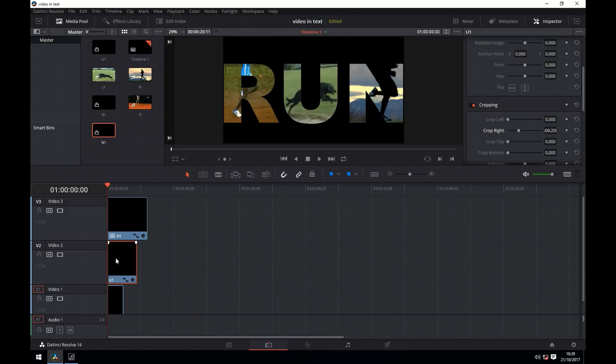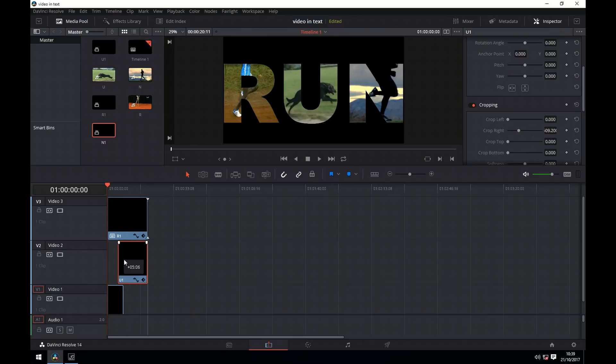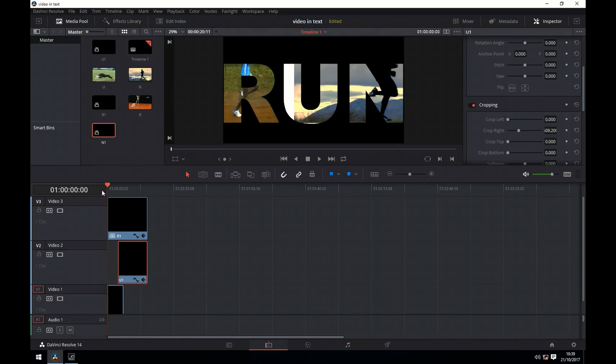But if we want this to come one after the other, we just arrange our clips in the order that we want.